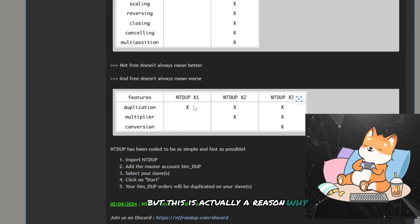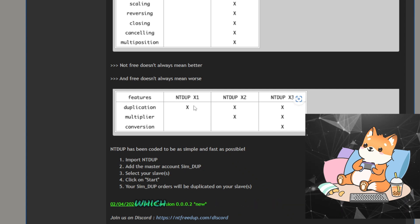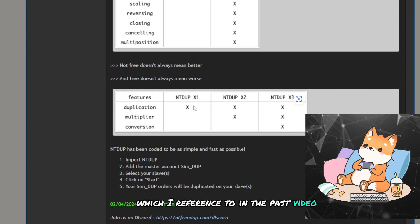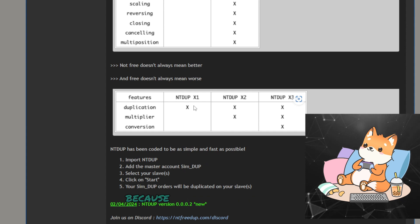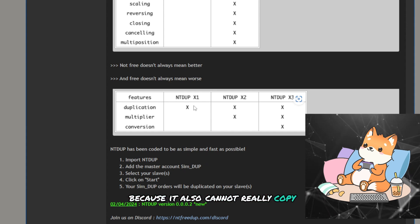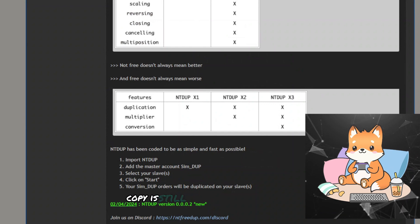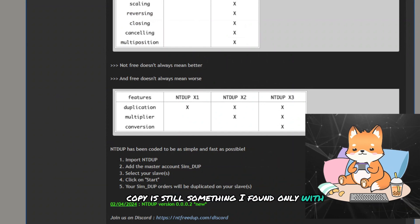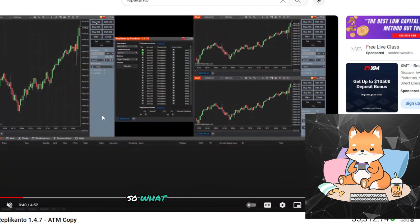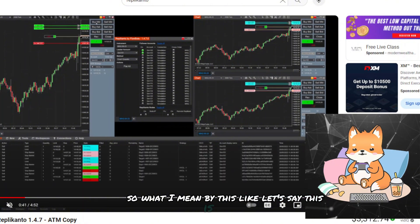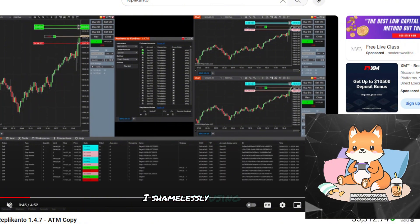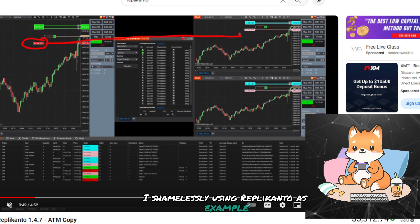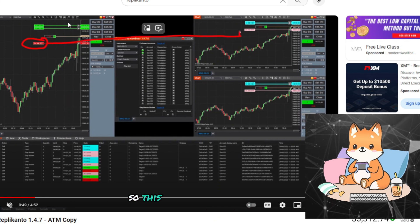But this is actually a reason why the simple trade copier, which I referenced in the past video, is using market orders, because it also cannot really copy ATM order. ATM copy is still something I found only with Replicanto for now. So what I mean by this, let's say this is a video I'm shamelessly using Replicanto as an example. So this is a master account and these two are the slave accounts.